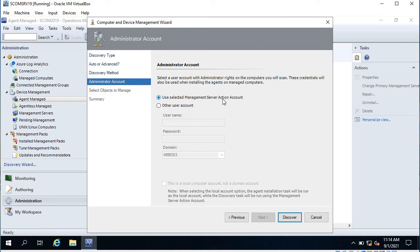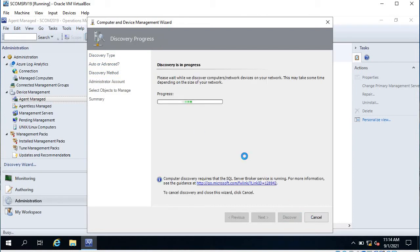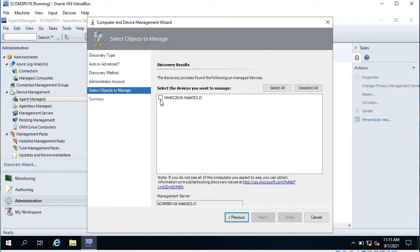Use the selected management server action account — when we set up the management server we configured the management server action account, and it will use that account to discover the agent. Click Discover and wait a few seconds. If the domain is small it will take less time; a large domain will take longer. Here it has discovered the server.